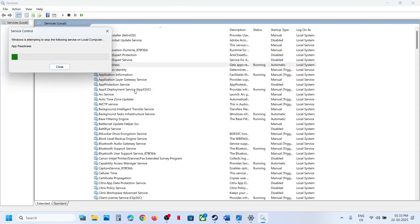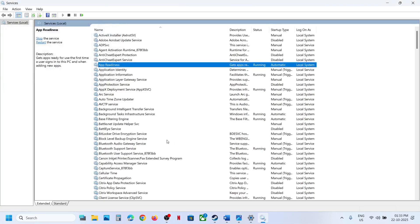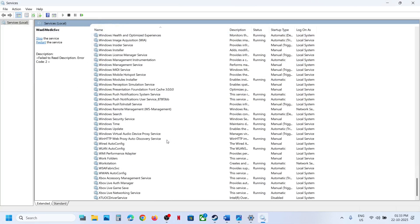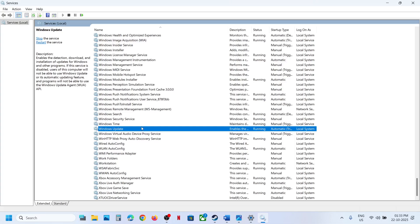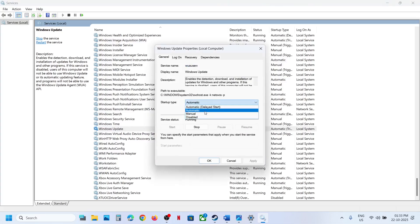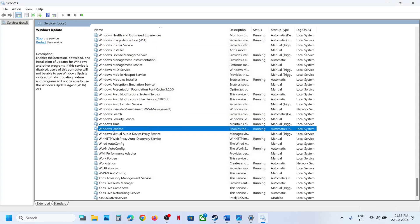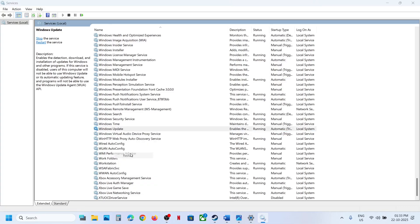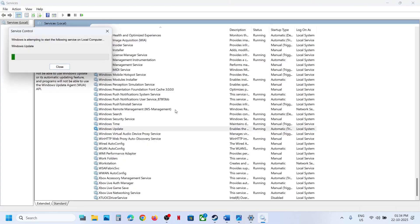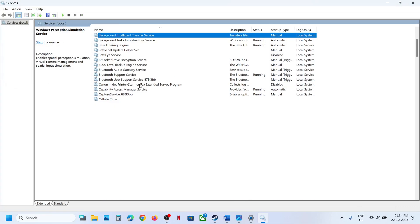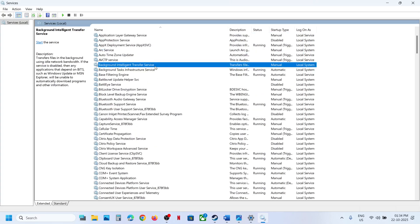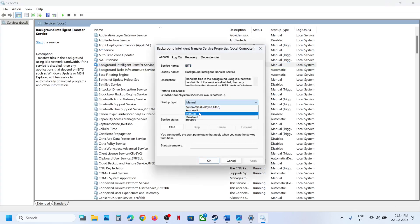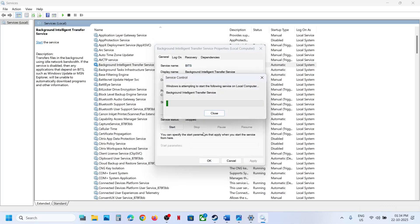Now find 'Windows Update', scroll down, double-click it, set it to Automatic, click Apply, click Start if highlighted, then click Restart. Next, find 'Background Intelligent Transfer Service', double-click it, set it to Automatic, click Apply, click Start if highlighted, and click OK.